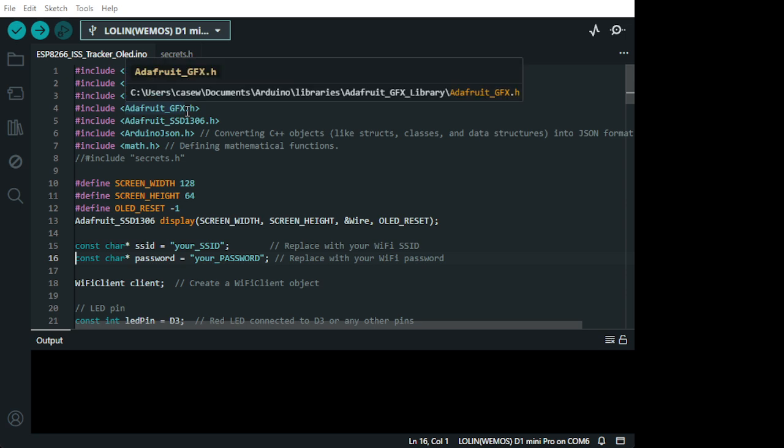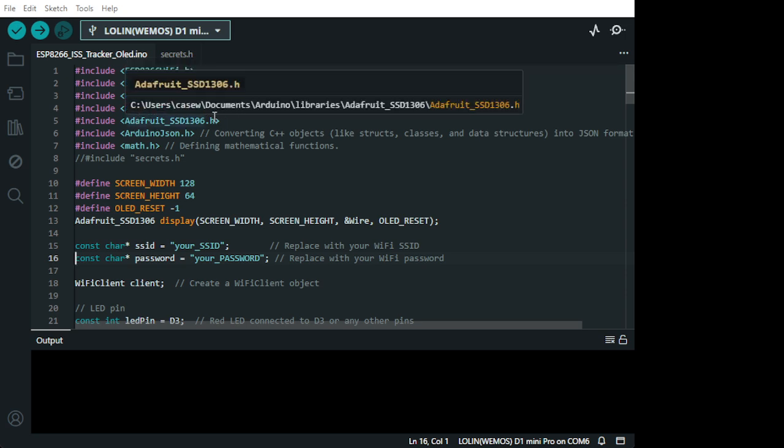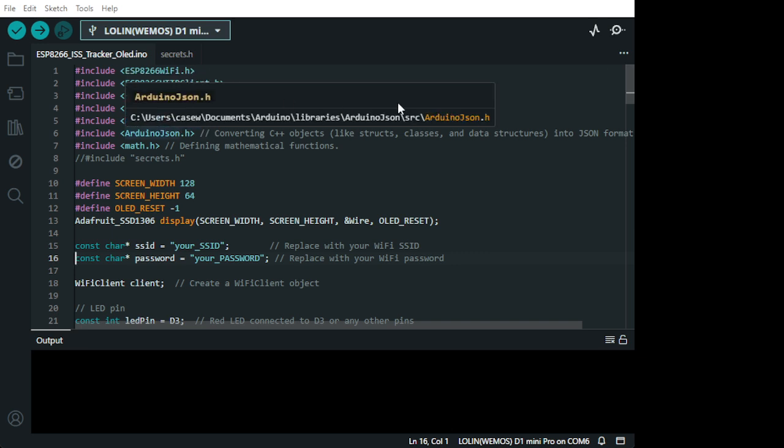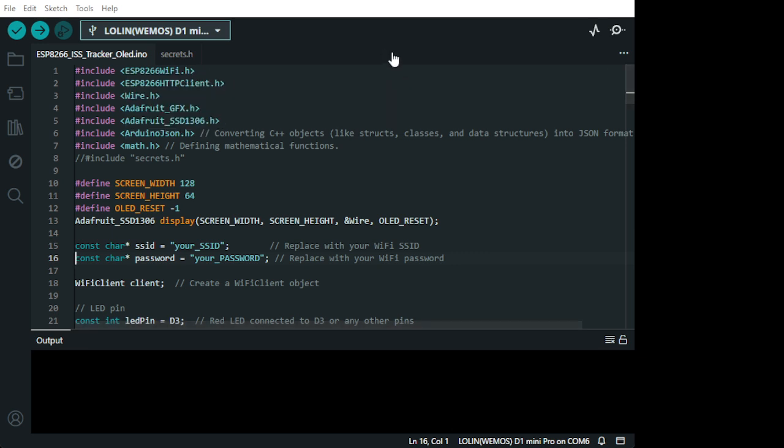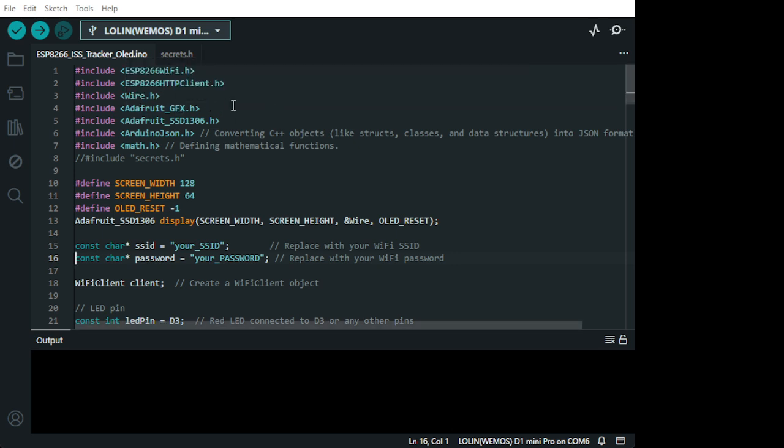This is an Adafruit GFX. This is for initialize the Adafruit SSD1306.h. Initialize the OLED. And this work on the graphic. The GFX are the graphic. So this is the graphic library.